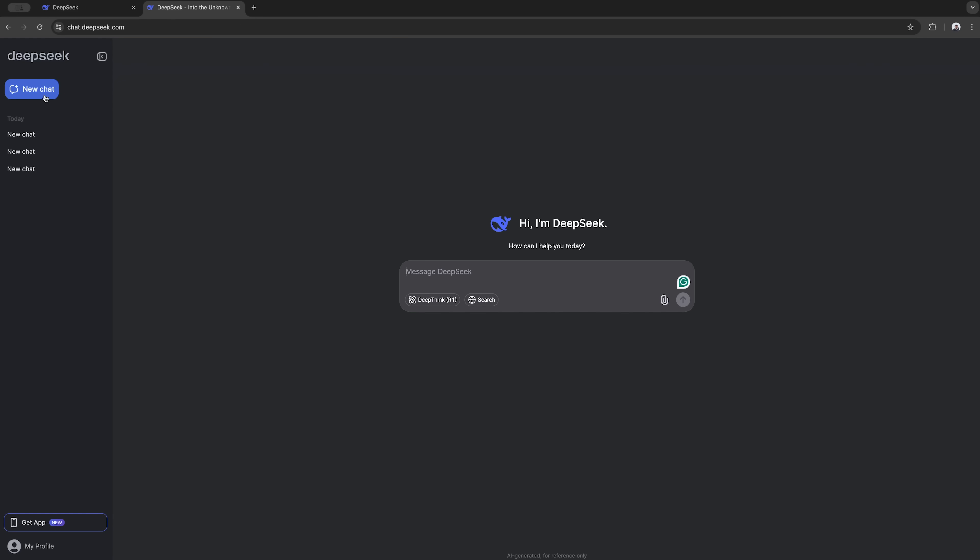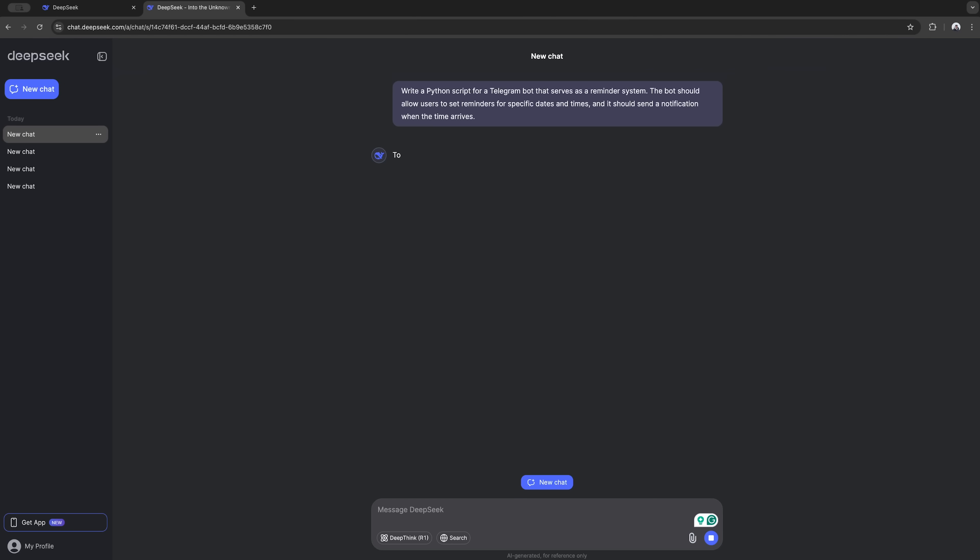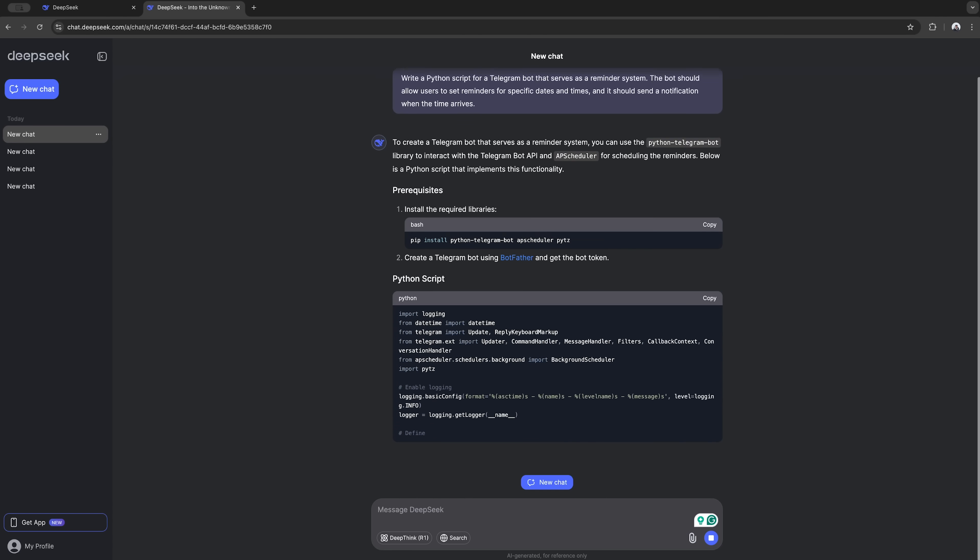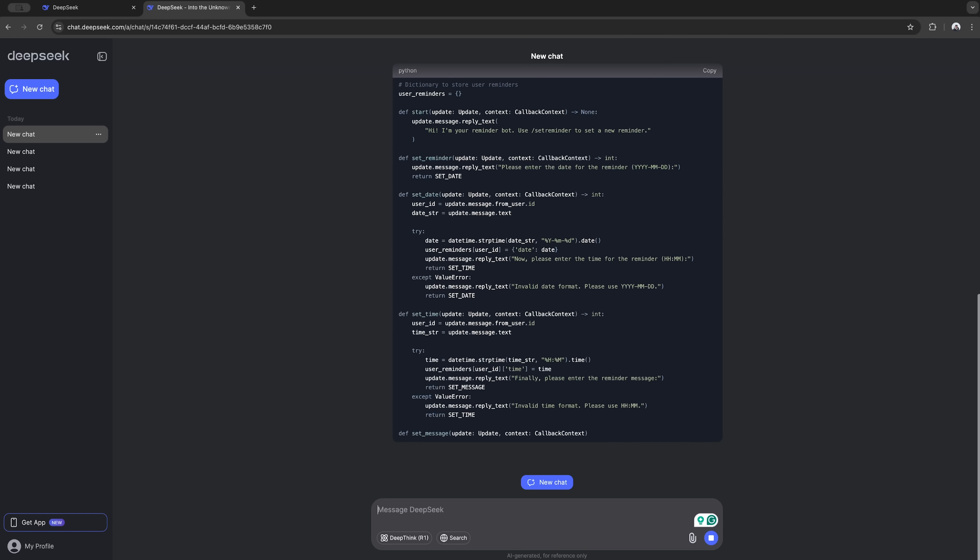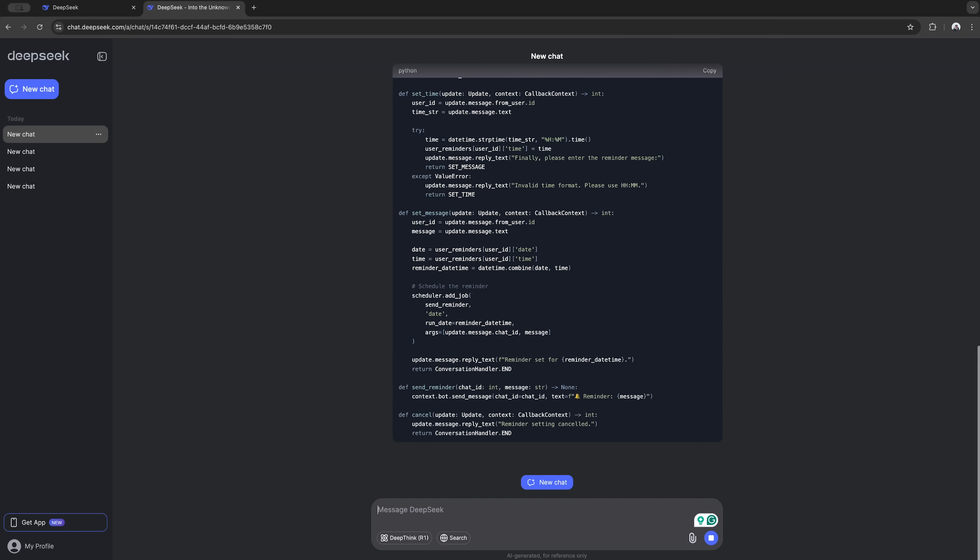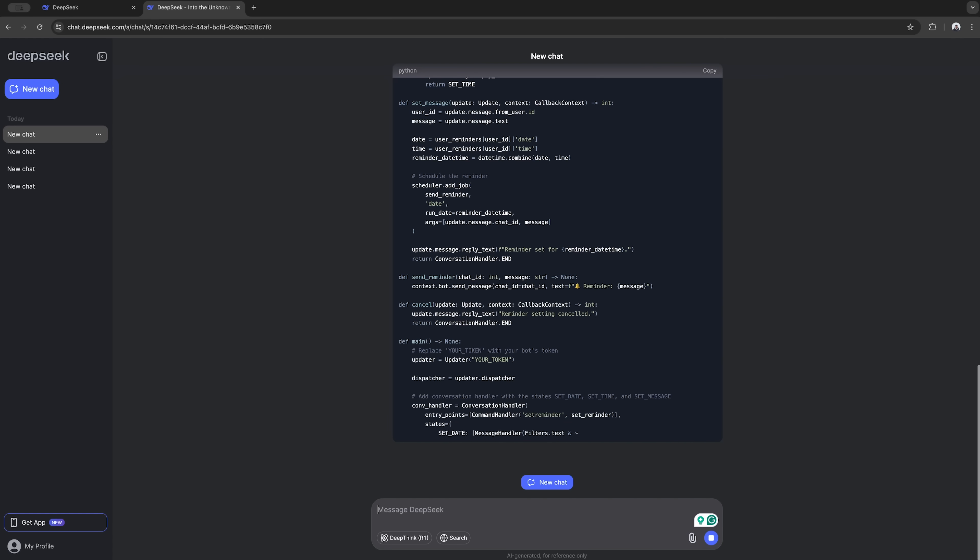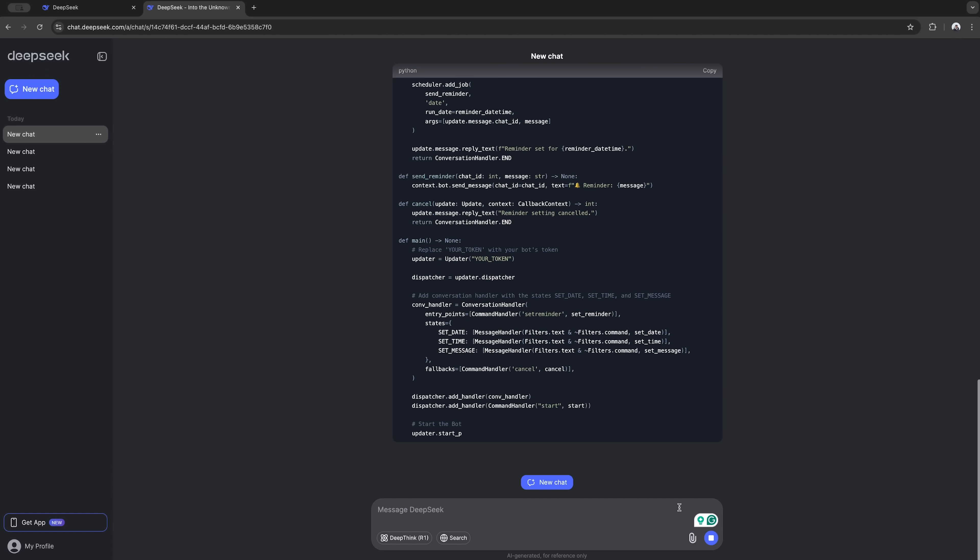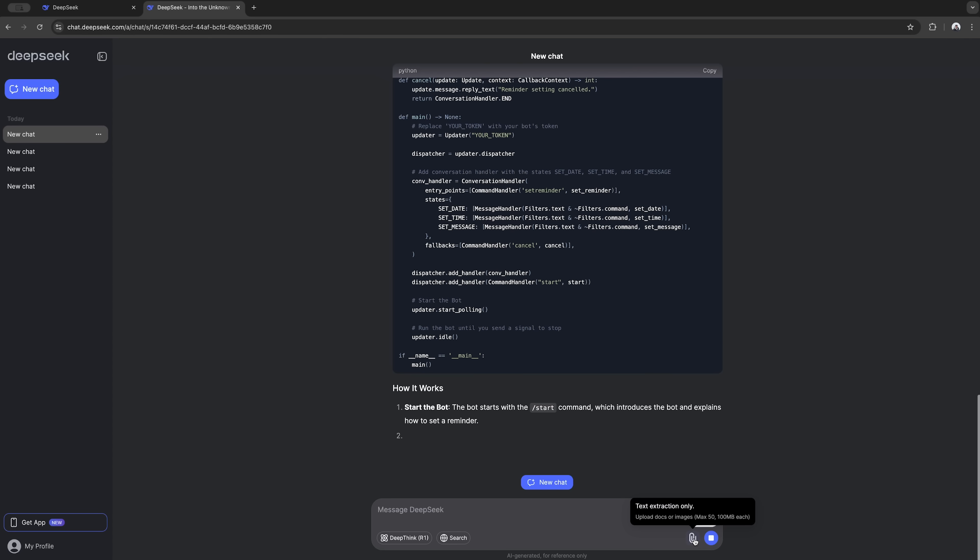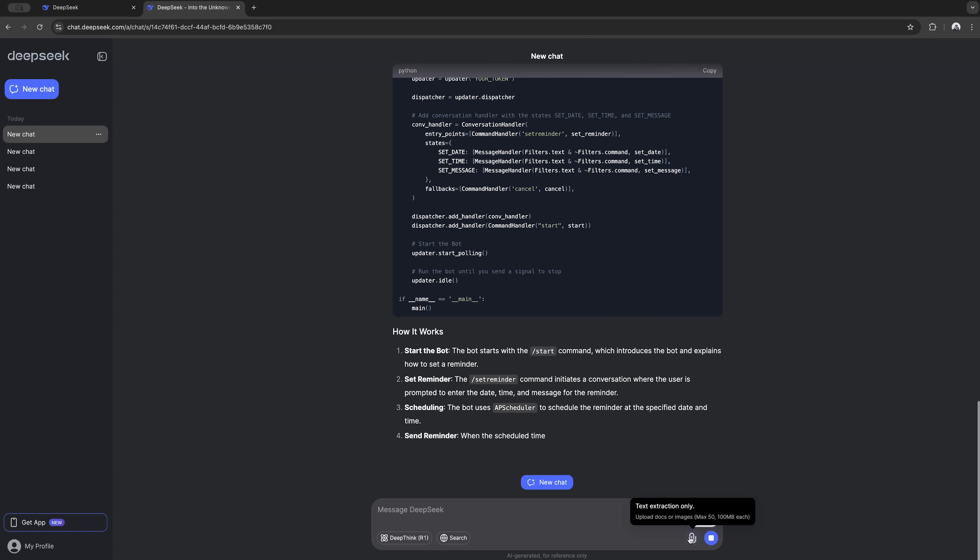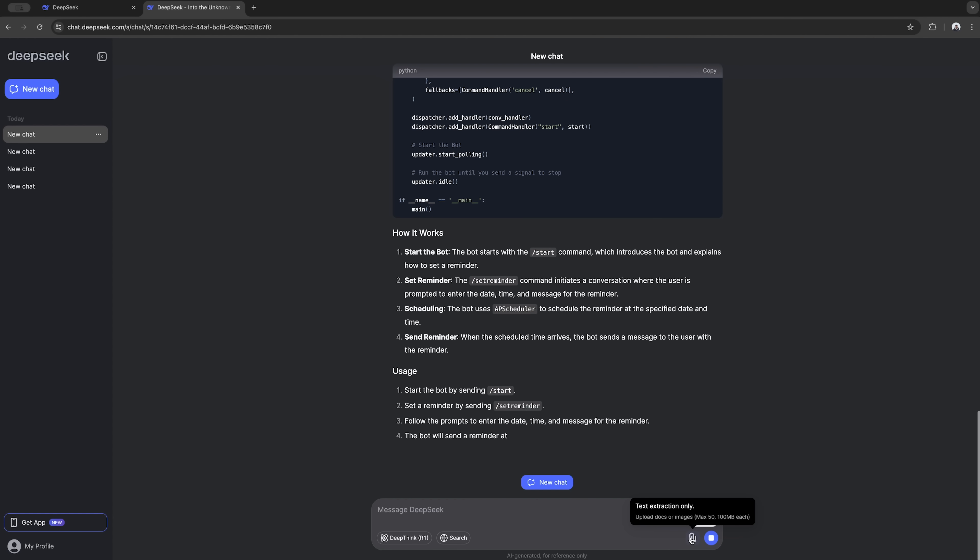Time to see if it can handle some coding stuff. I'm gonna ask it to make us a Telegram bot in Python, you know, one of those that reminds you about stuff. And boom, super fast. Gave us everything we need. Got the whole code ready to go. Told us what extra stuff to install and even explained how to get it running. Pretty sweet.